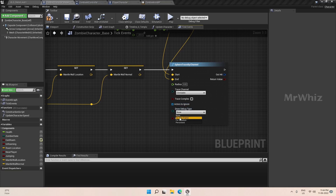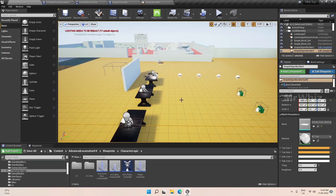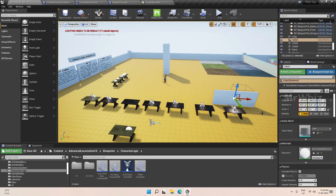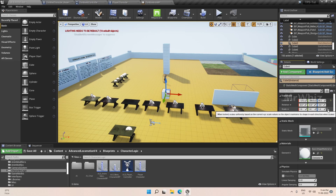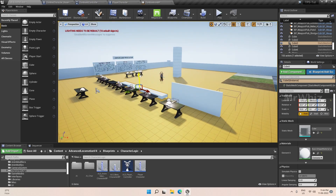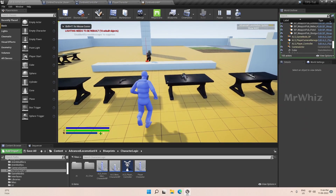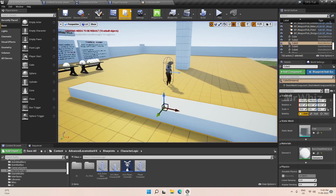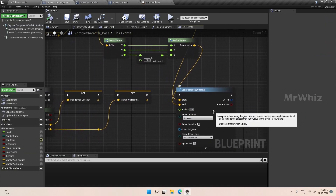Now let's set the obstacle on the level so we can test it. Let it be like this. Set the radius for this trace to 10 as well.